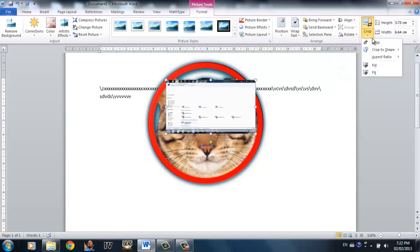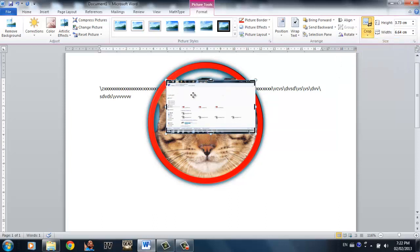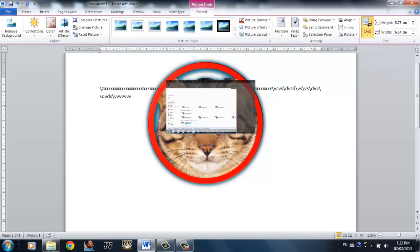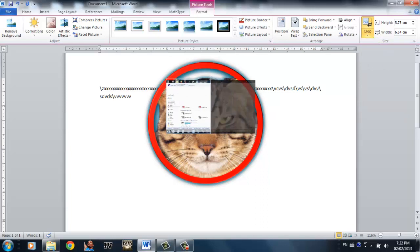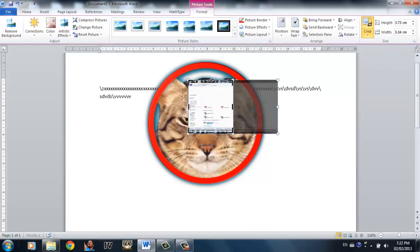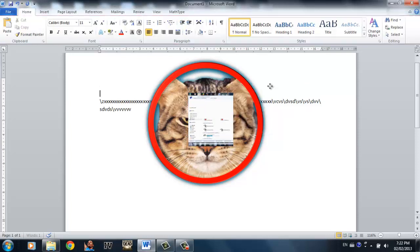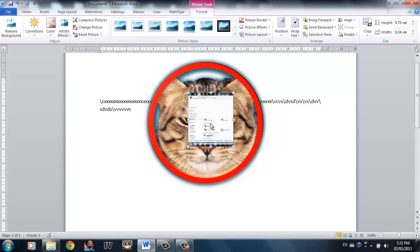Crop is when you want to cut the picture. Let's say I don't want the whole picture, I only want like half of it. You can crop it however you want. And when you're happy, simply click enter and it's going to crop it.